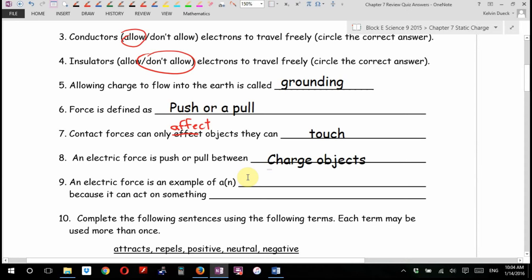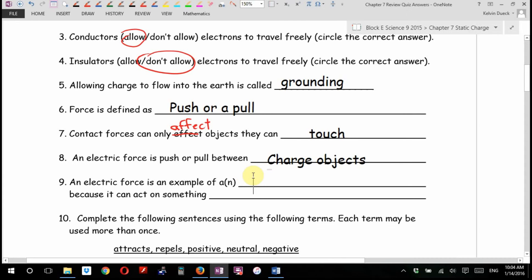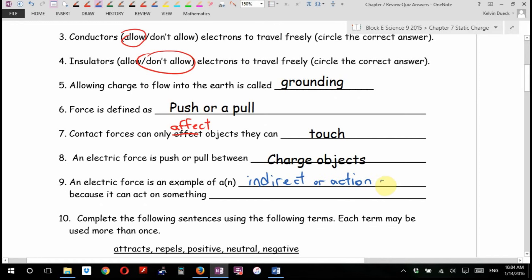This one some people had some trouble with. An electric force is an example of — your hint is it's probably an, going to start with a vowel because it can act on something. You could say either 'indirect force,' or 'action at a distance force,' because it can act on something at a distance or without touching, without contact.